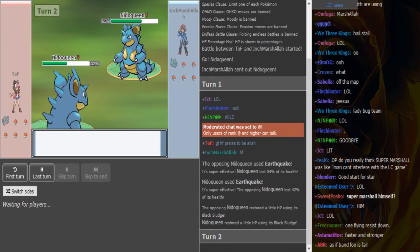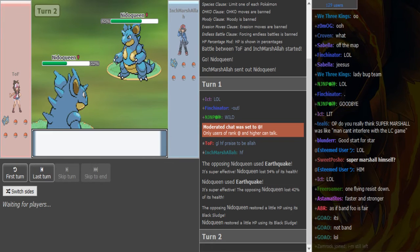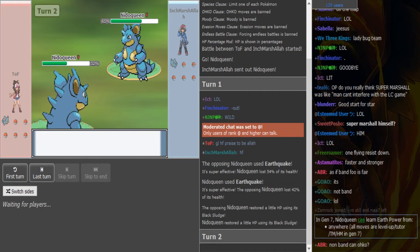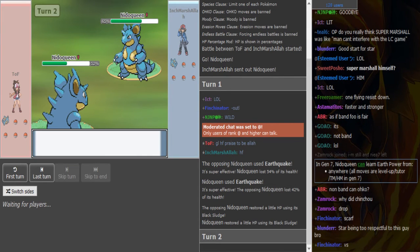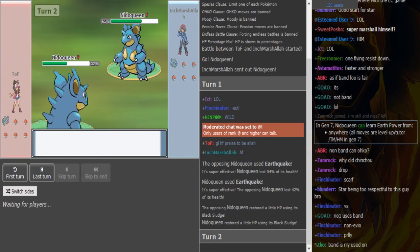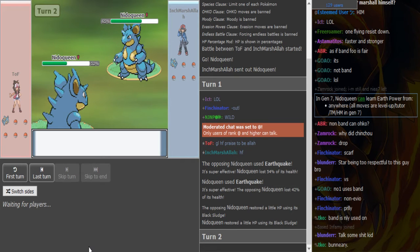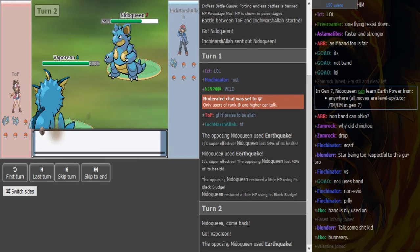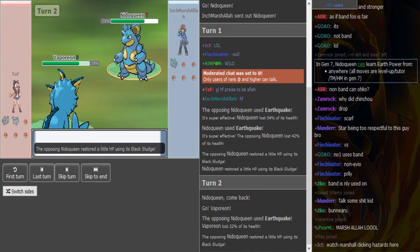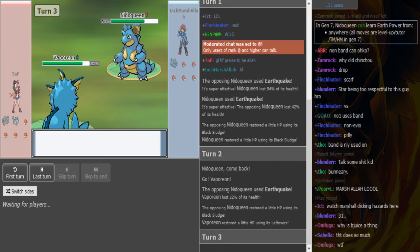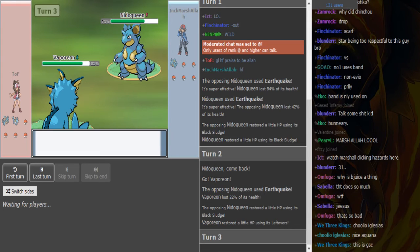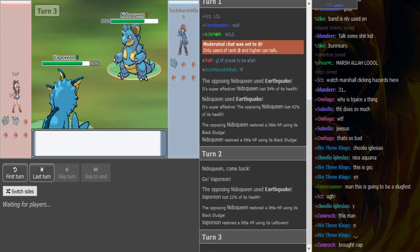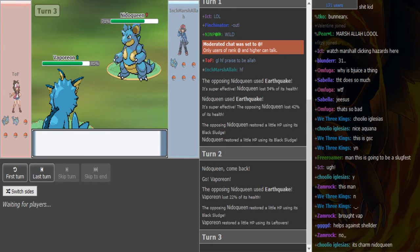So those earthquakes didn't do that much, so I assume those are both defensive Nidoqueens. Learn Nidoqueen Earth Power. Nidoqueen can in gen 7, but I want to know if it can learn Earth Power in gen 4. Good god, I'm about to fall asleep. I'm so tired.